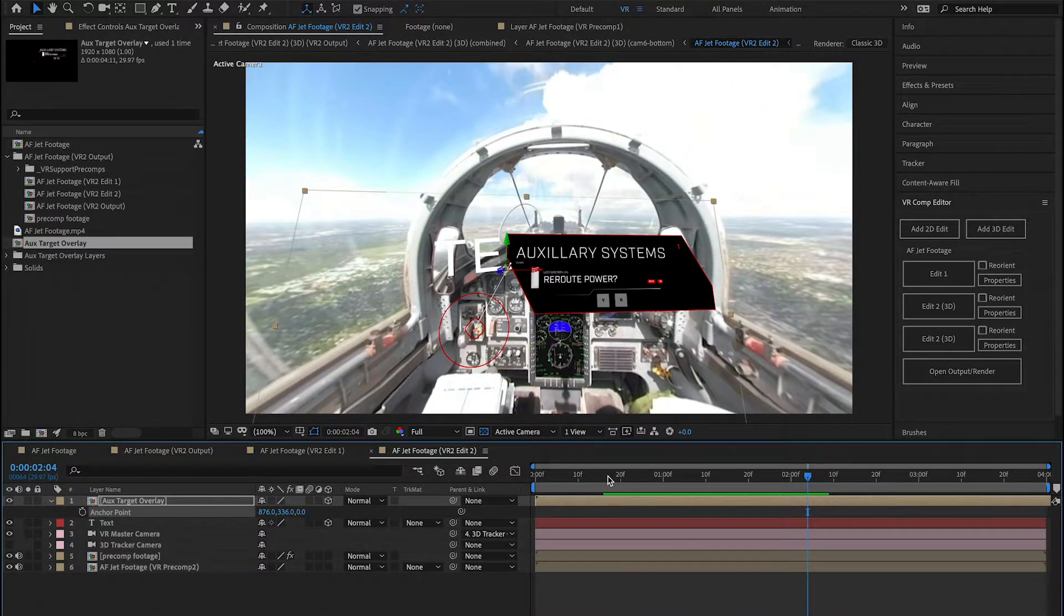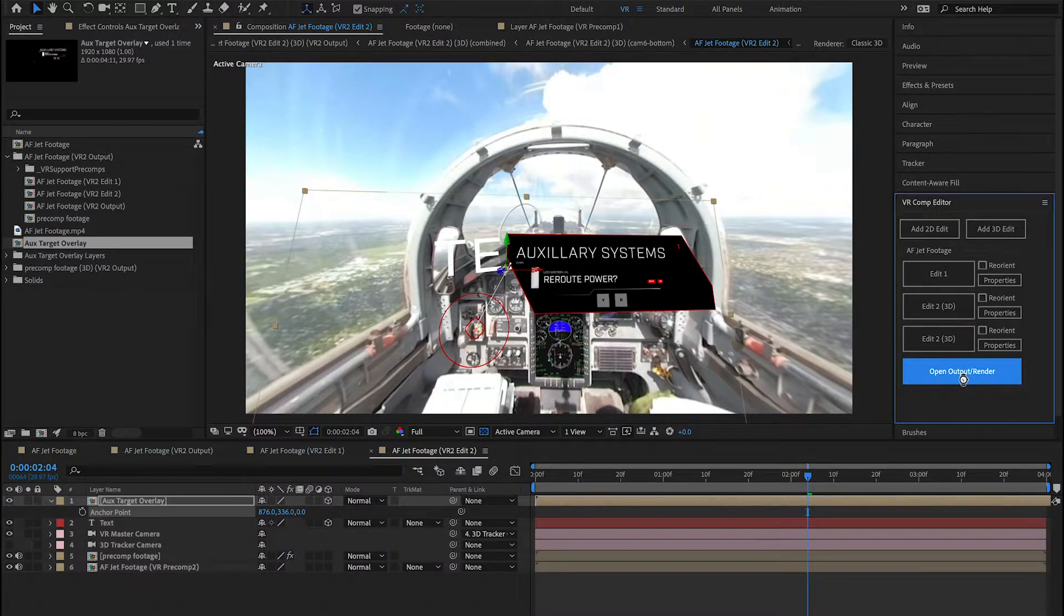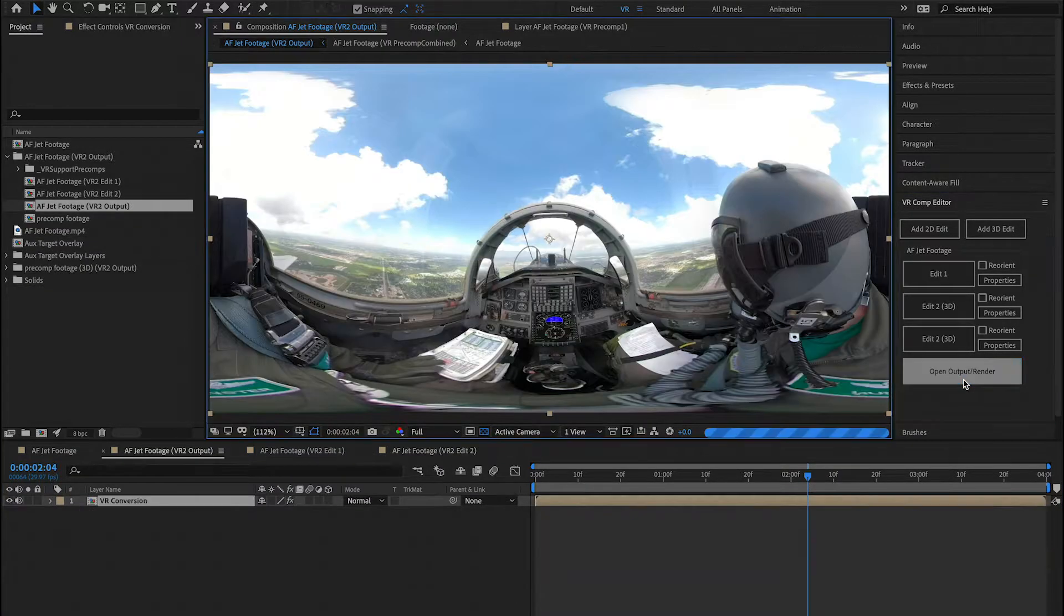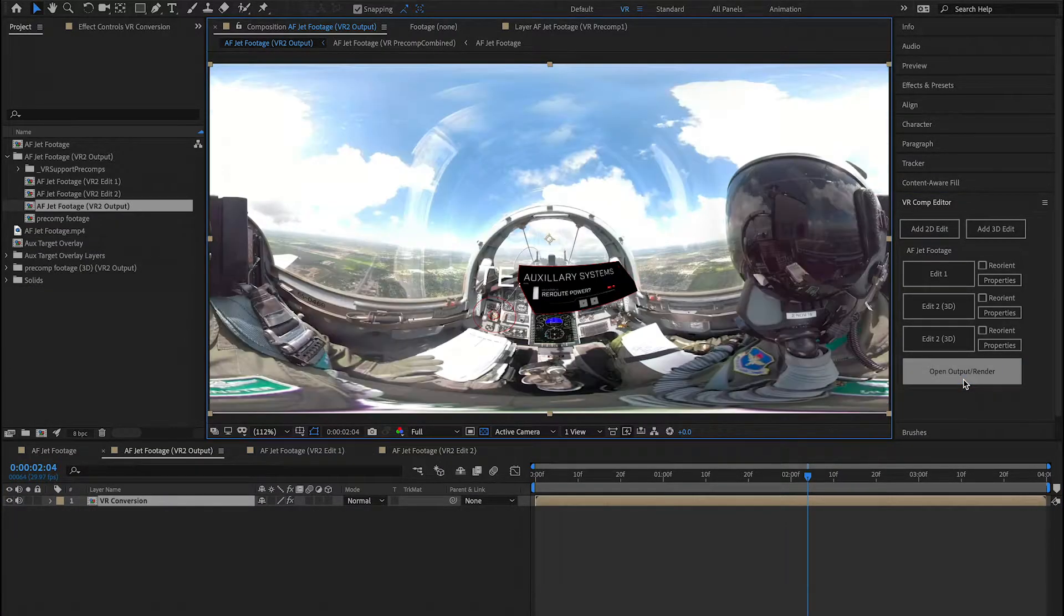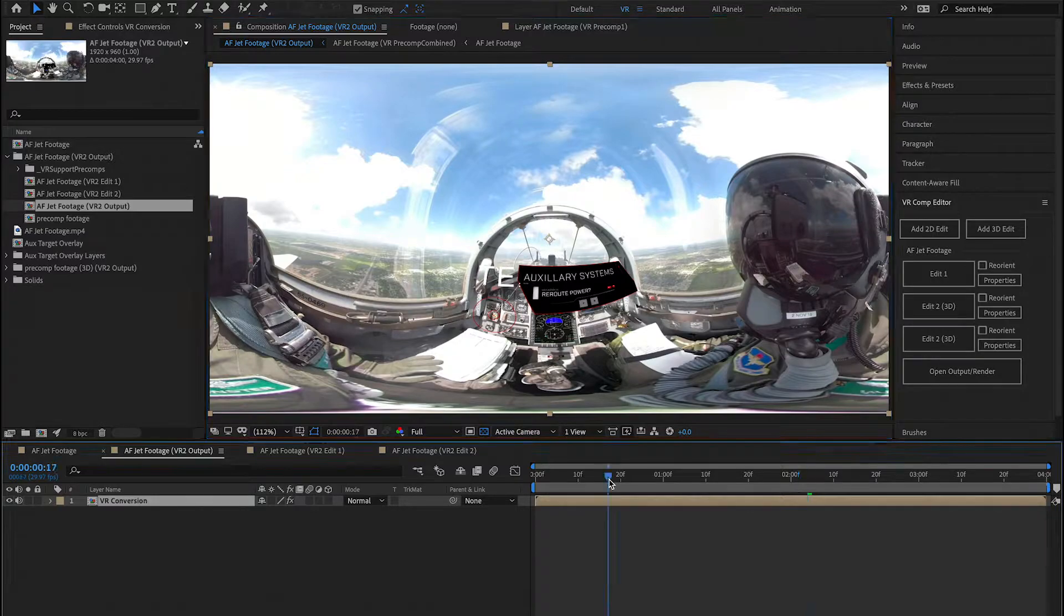And there you have it. When you're done, you're going to push the Open Output Render button. And your graphic will track right within the scene.